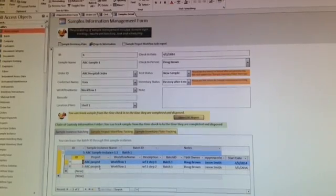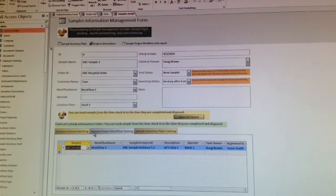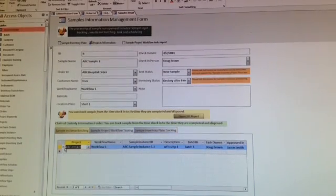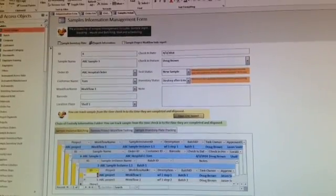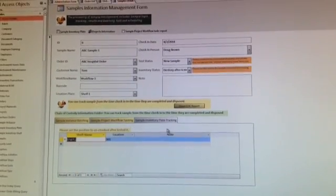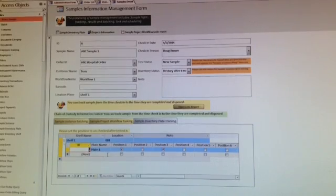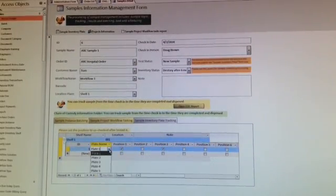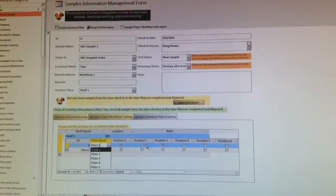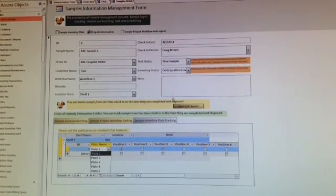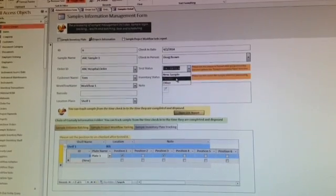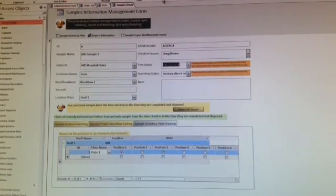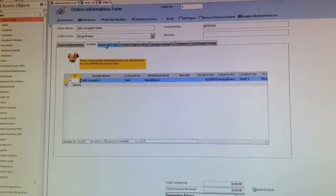The sample instance batch allows you to put samples into different batches and process different kinds of testing. You can check the sample workflow tasking procedure process, and it shows every step. The inventory place tracking shows if you finish shelf one, which has lots of plates. You can define plate one, plate two, plate three, and positions. If it's a new sample or test sample, check the passing status, then save your sample information.